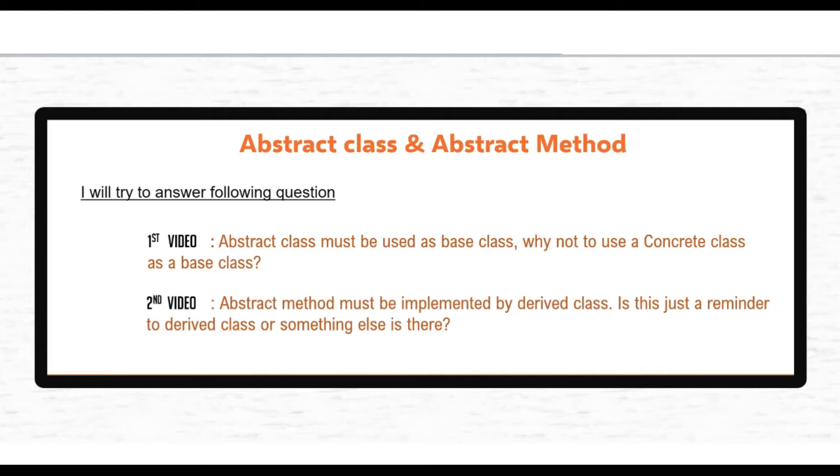I have already discussed abstract class in my previous video and this is a continuation to that video. If you have not watched that video, then I strongly recommend you to watch that video first before watching this.